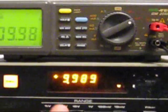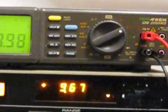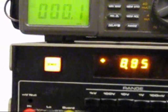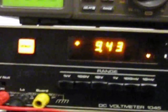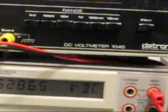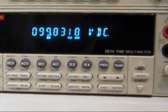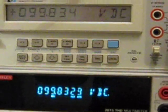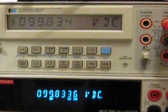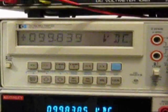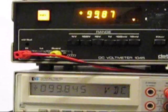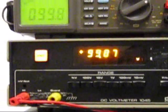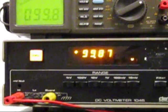So let's remember to manually change the range on the Datron, and reset the calibrator. And now we're up to 99.832 on the Keithley, 99.834 on the HP, and 99.87 on the Datron, and 99.8 on the Isotec.